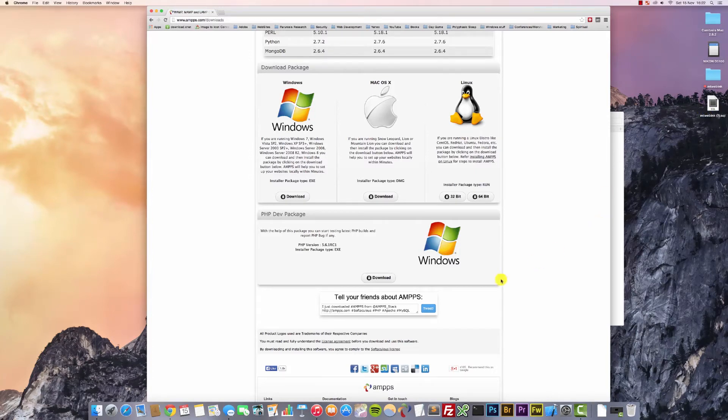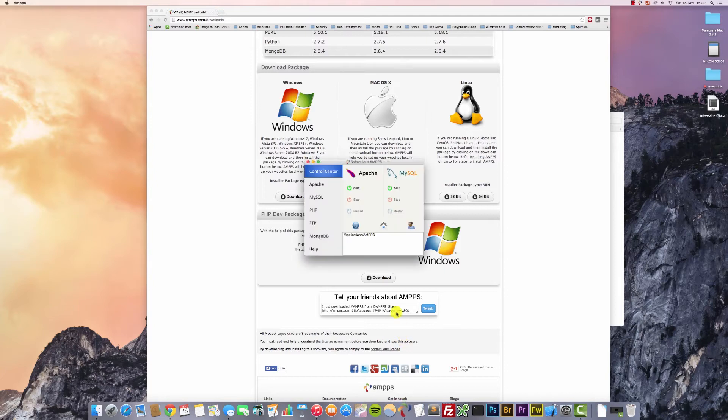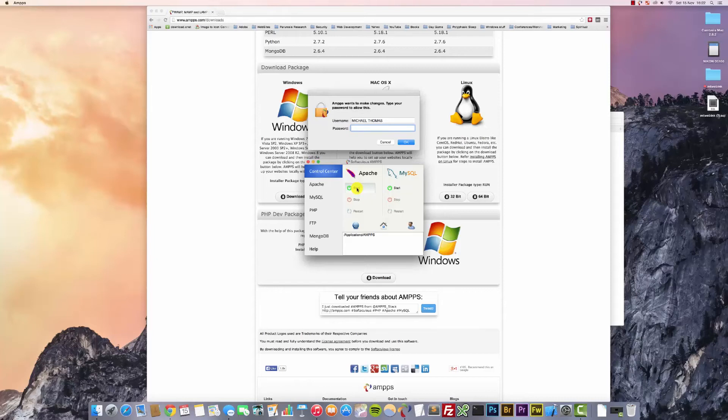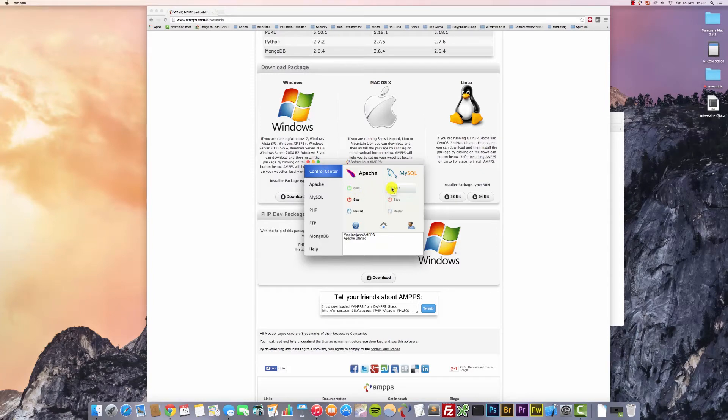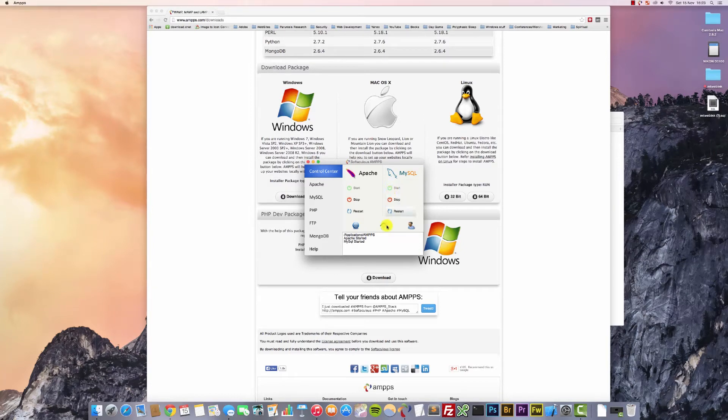And the first thing we're going to want to do is start up Apache and MySQL. It's going to prompt you for your password. And that's Apache started. Do the same for MySQL. Okay, and that's started.